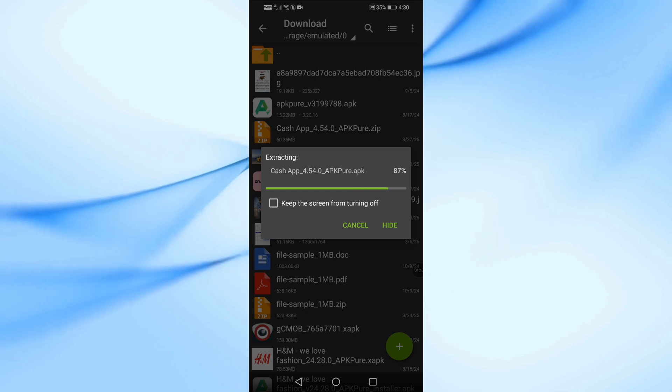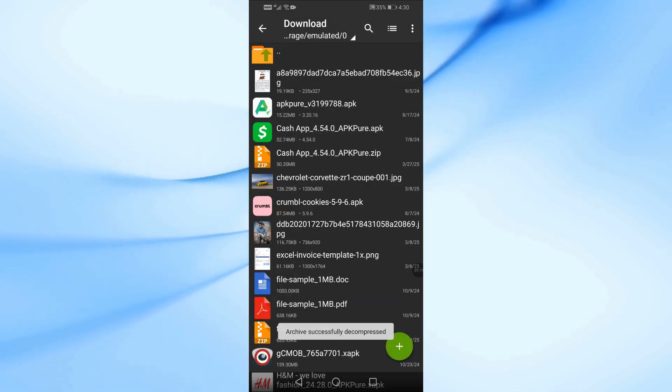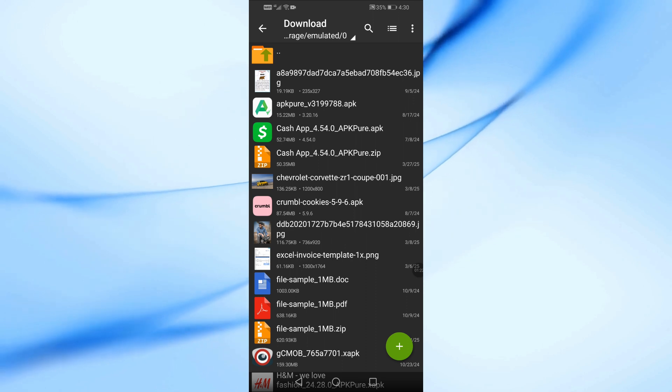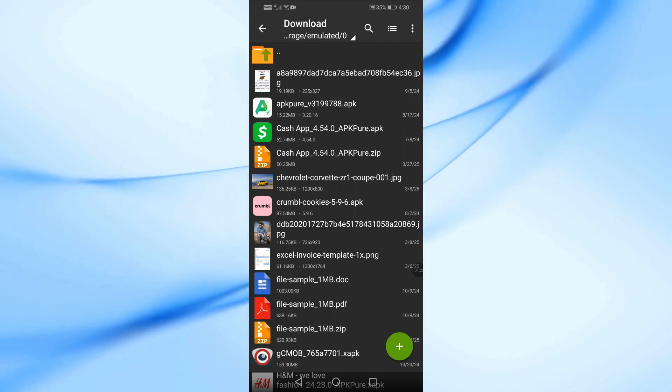Once the extraction is complete, you'll see the APK file. Now, you can install it on your phone just like any other app.